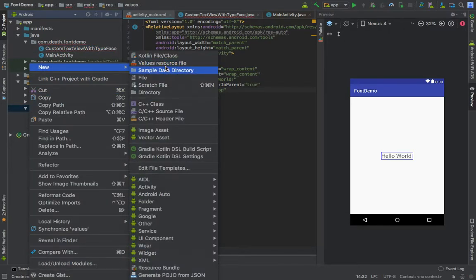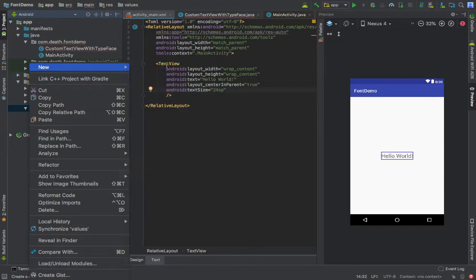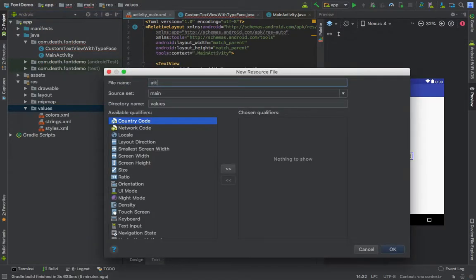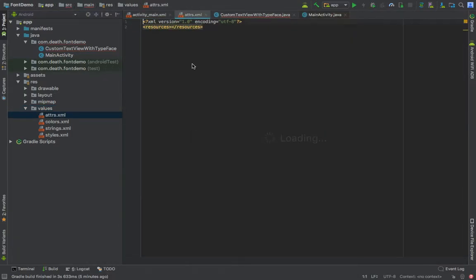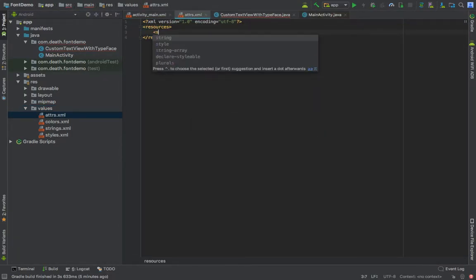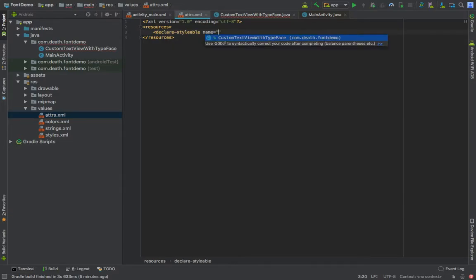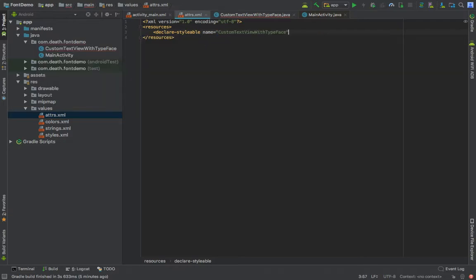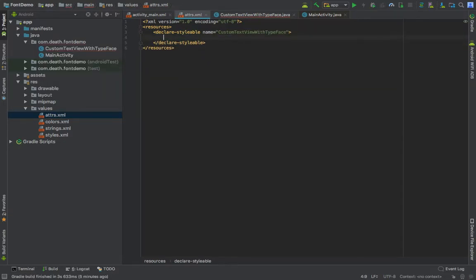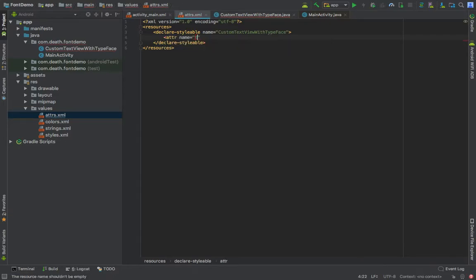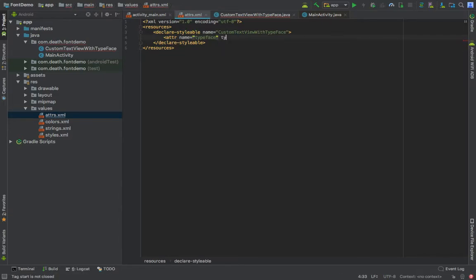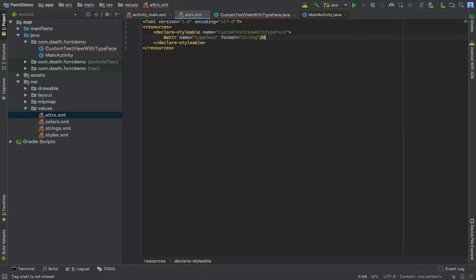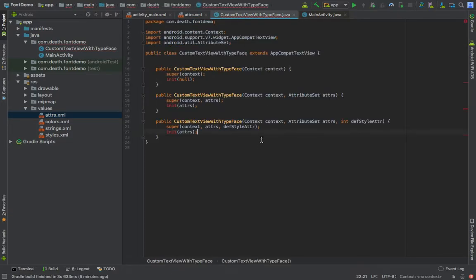Now declare styleable and it will automatically pick up our TextView. The attribute will be typeface, its type would be string. We will be passing along the font file name to be specific.